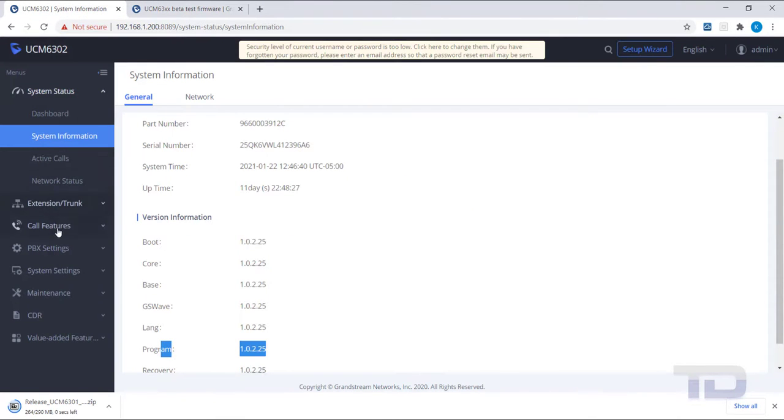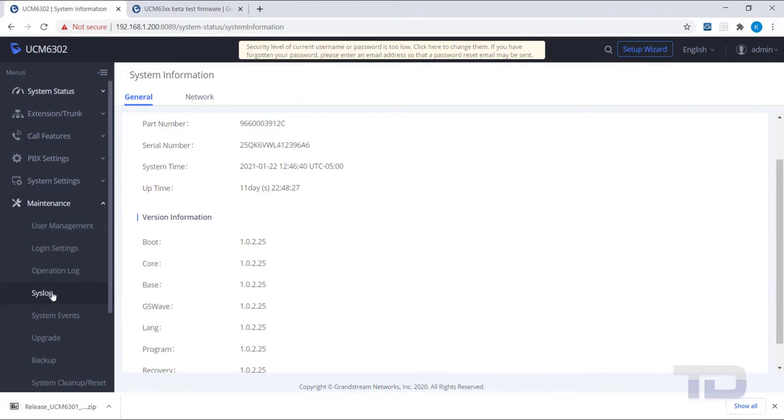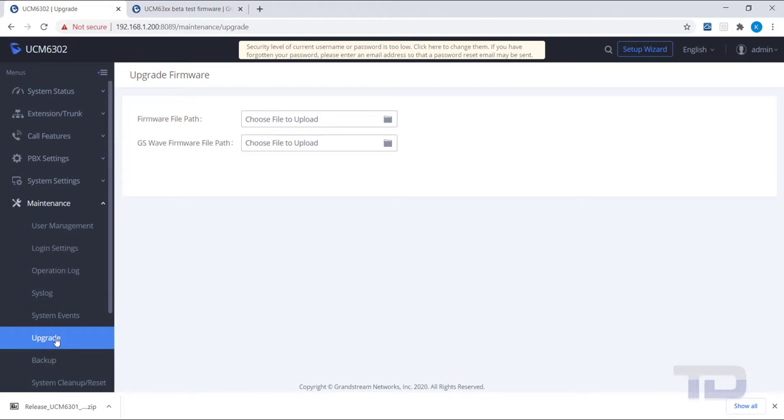While the new firmware is downloading, go back to the UCM's browser tab and click on Maintenance, then Upgrade.